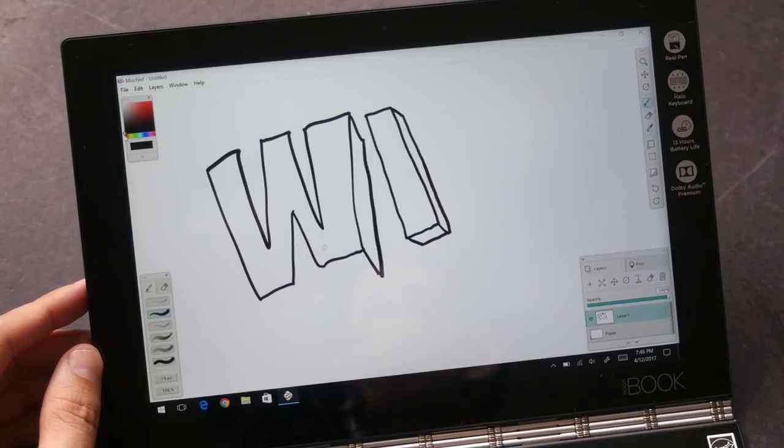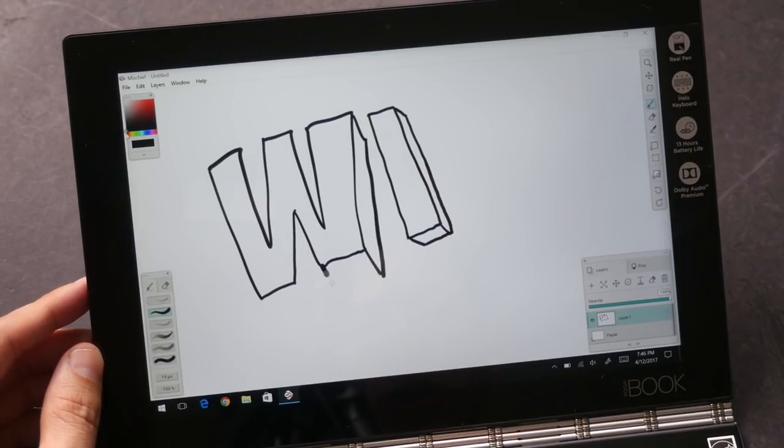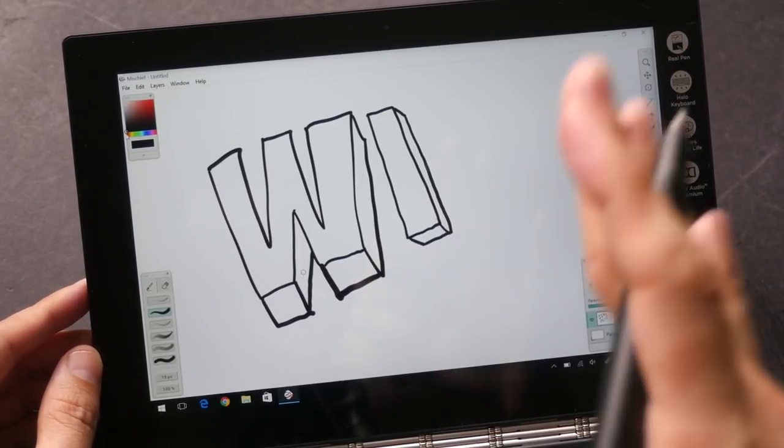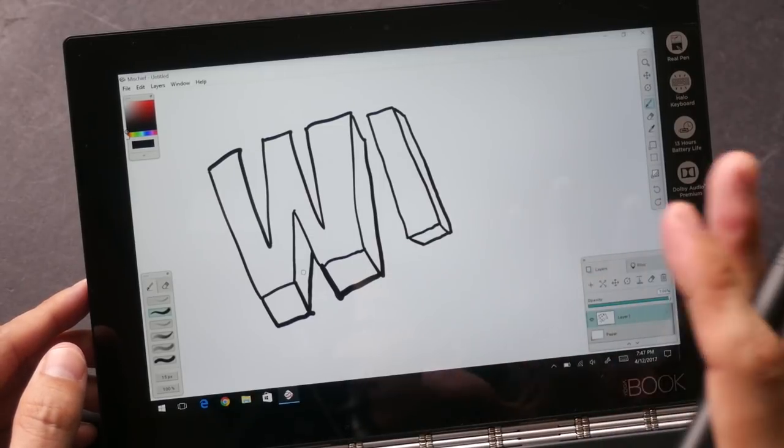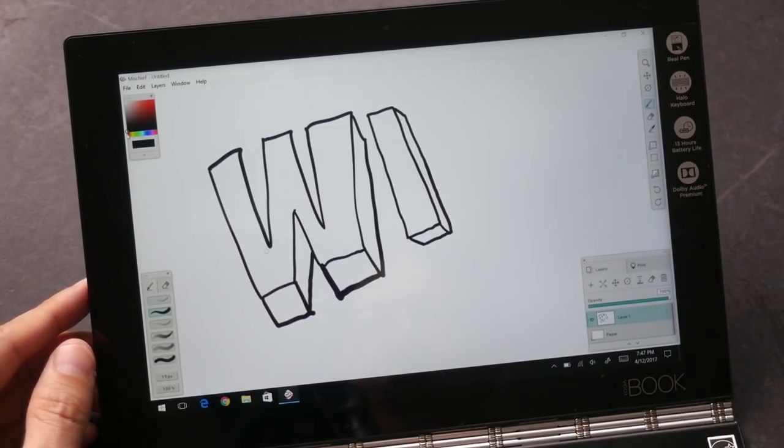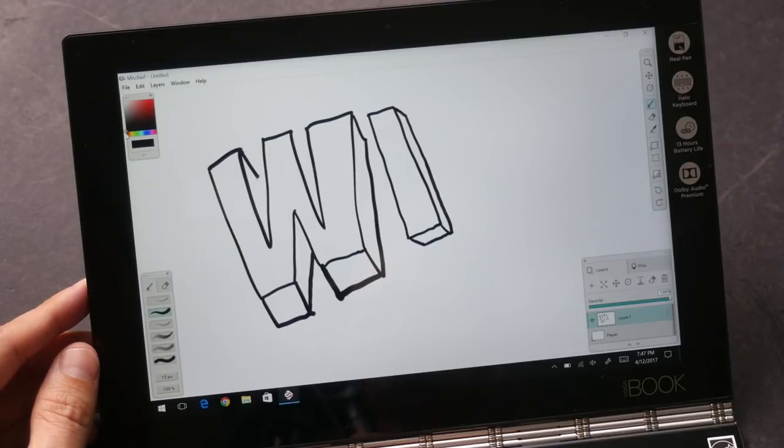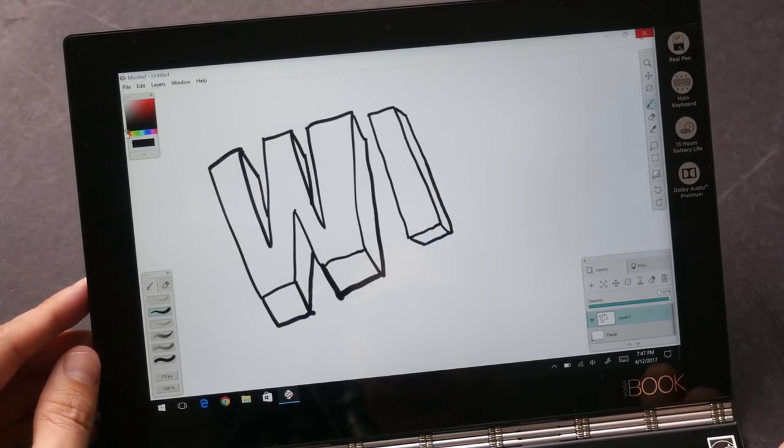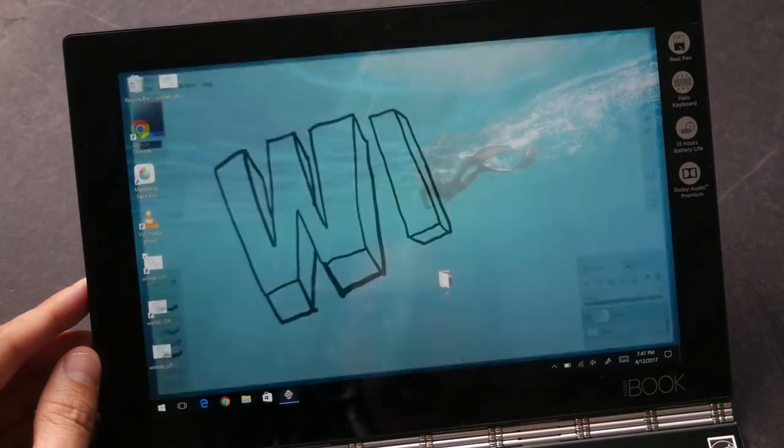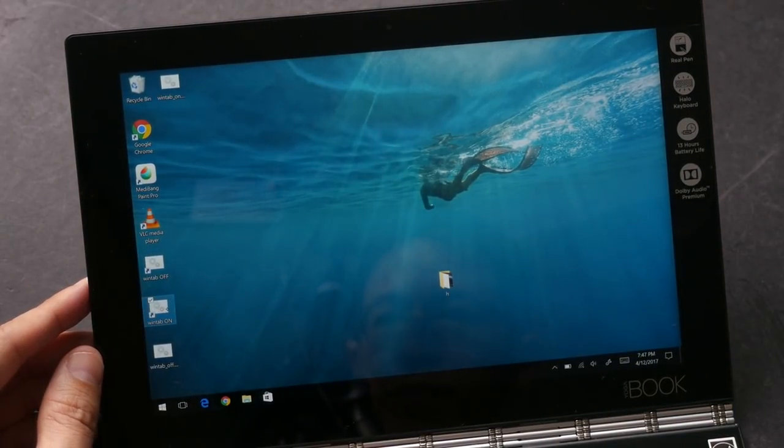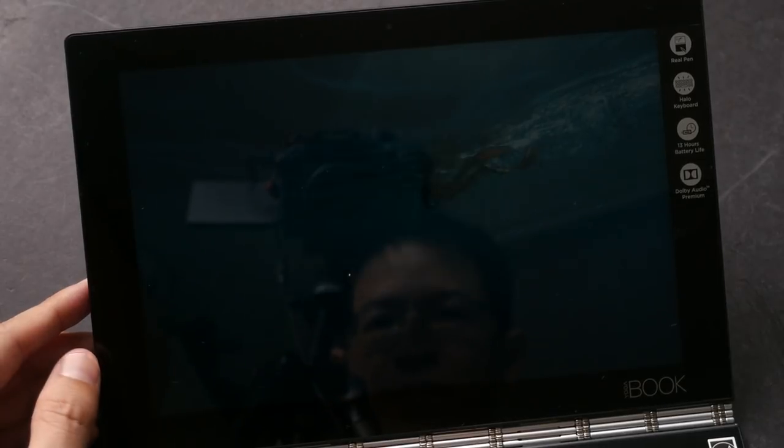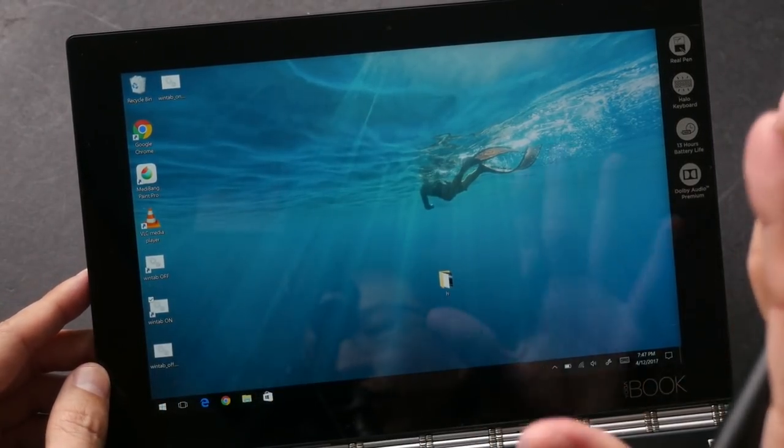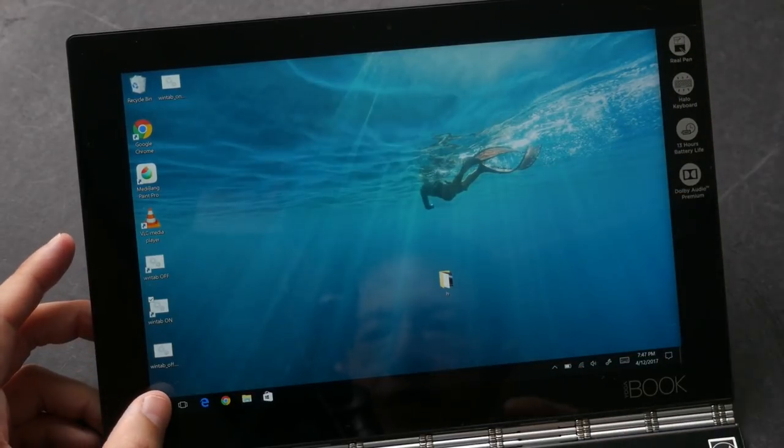For some strange reason. Let's see if I can get the pressure to work. Pressure does work. So the performance of the stylus, the drawing experience is going to differ depending on which app you use. So this is Mischief. Let me close this, let me turn on WinTab. By the way I will include the shortcut to turn WinTab on and off in the video description below. Some people always ask me about that.